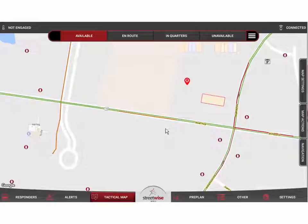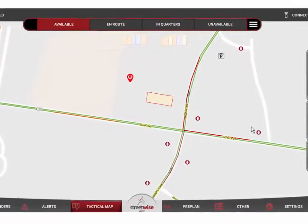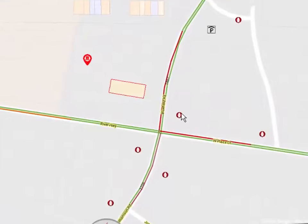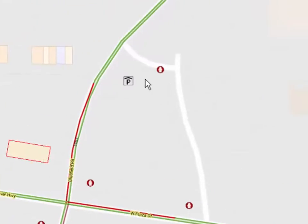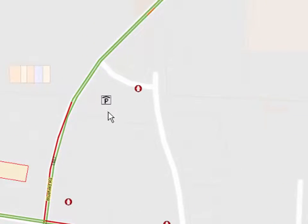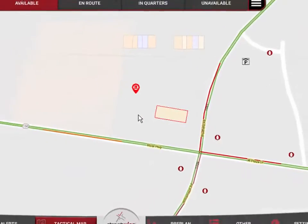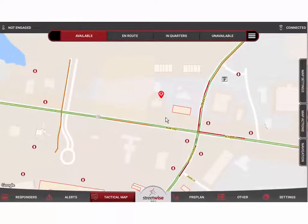Among the other points visible on the map, you can quickly see the hydrants. We also have a point indicating the location of a pre-plan. We'll talk about additional points you can have on the map as we go through the rest of the video tutorials.